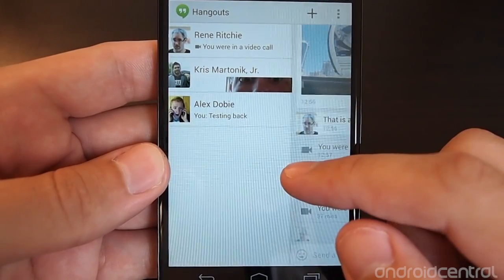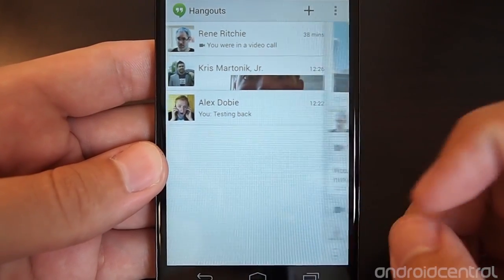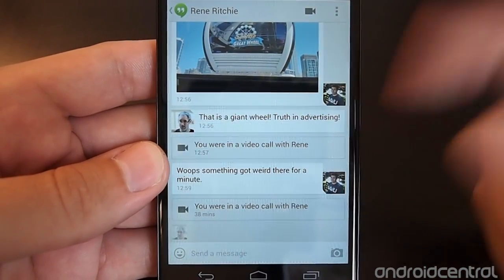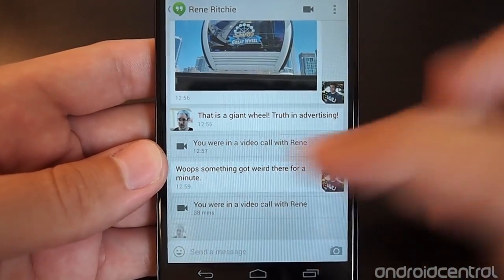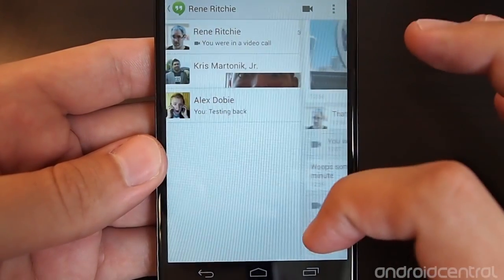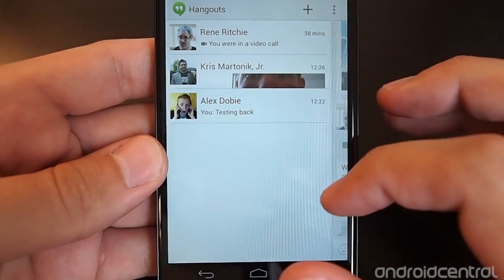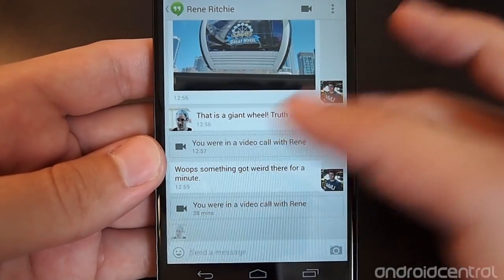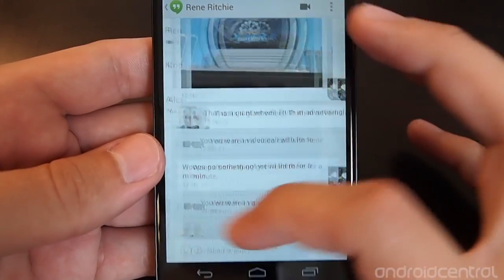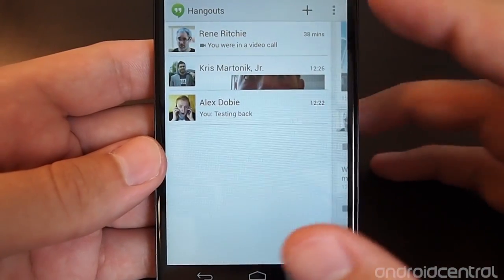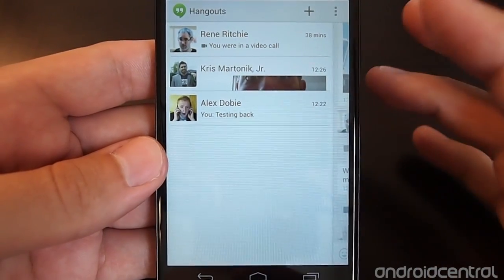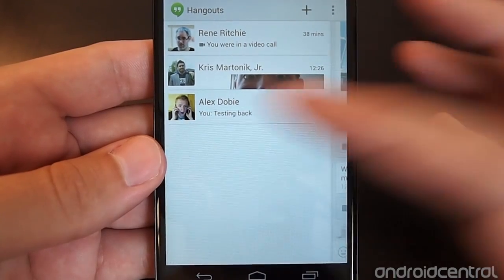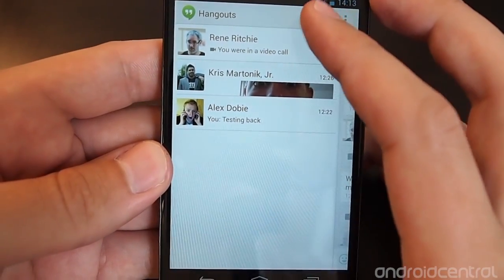If you swipe in from the right, it'll go back to your last hangout that you were in. So we swipe in, we get back to our conversation list; swipe in again and you go back to the last conversation. It gets a little confusing, but once you get used to the flow of sliding in and out, it's not bad.